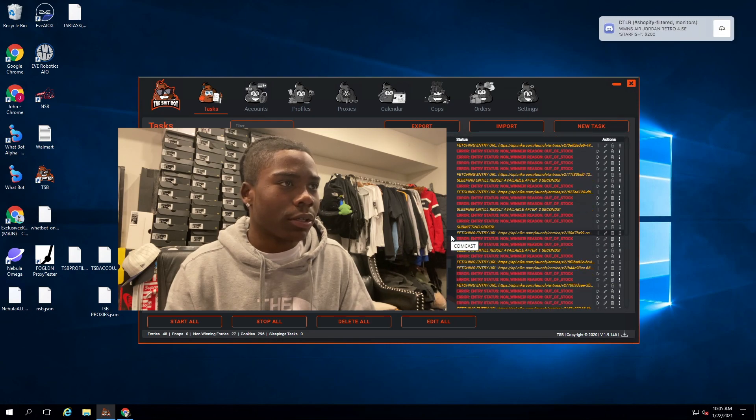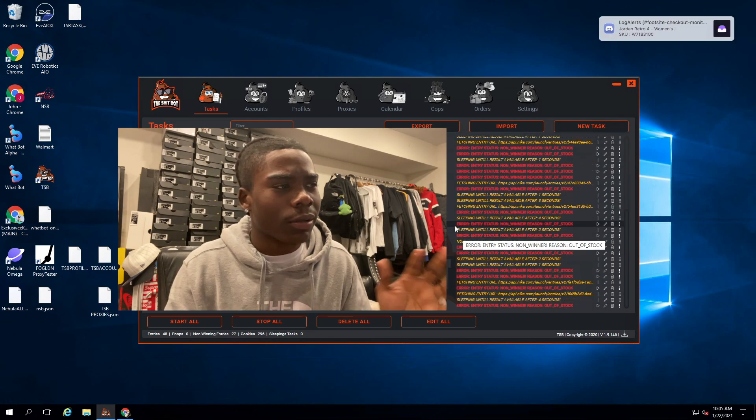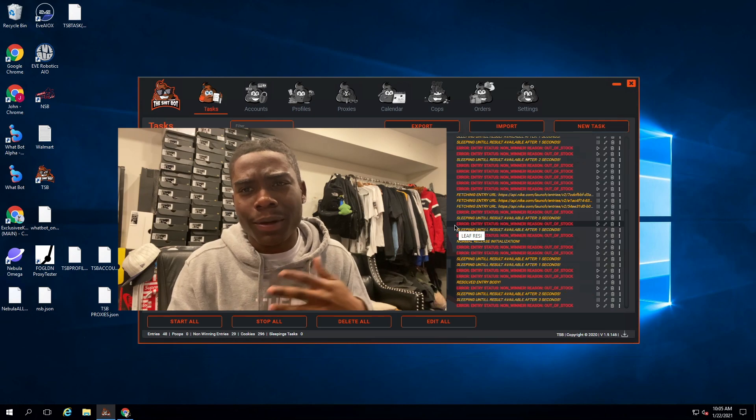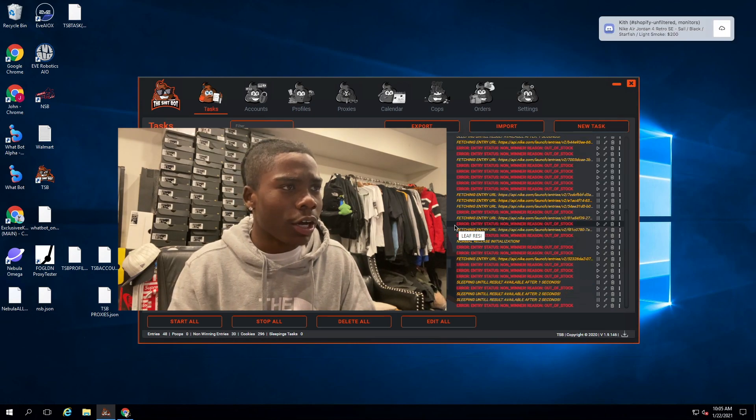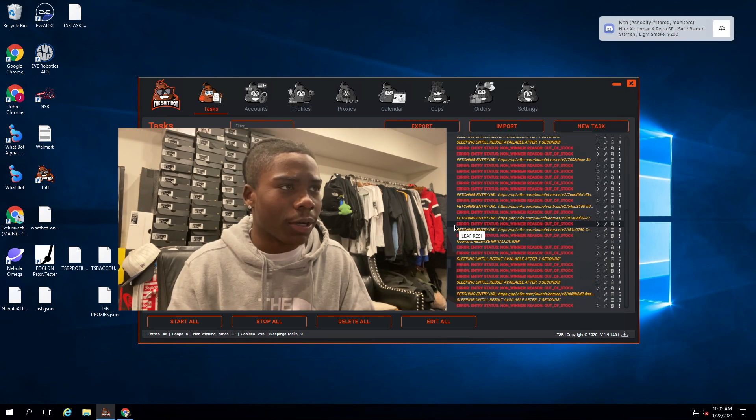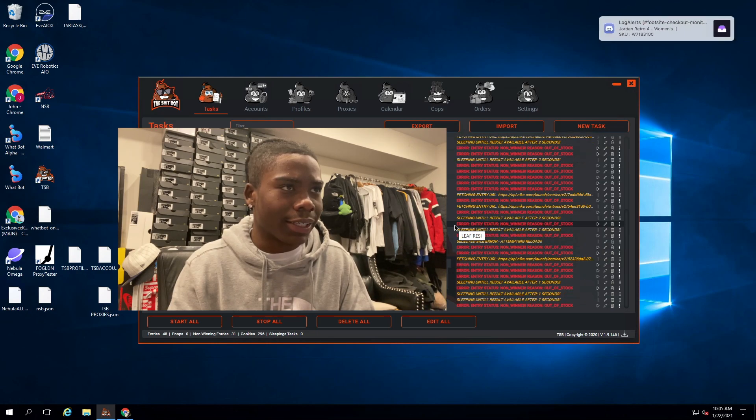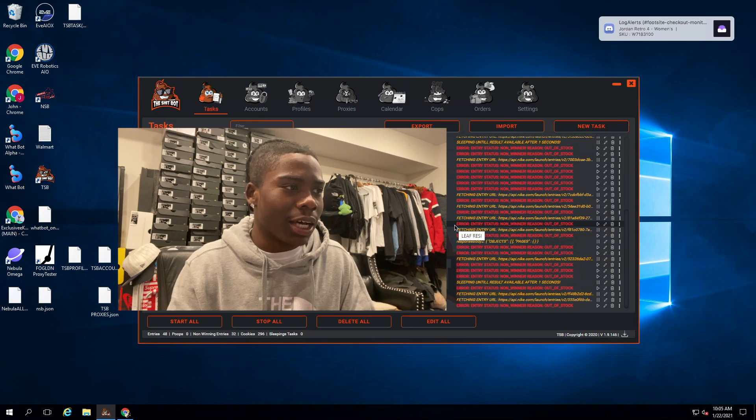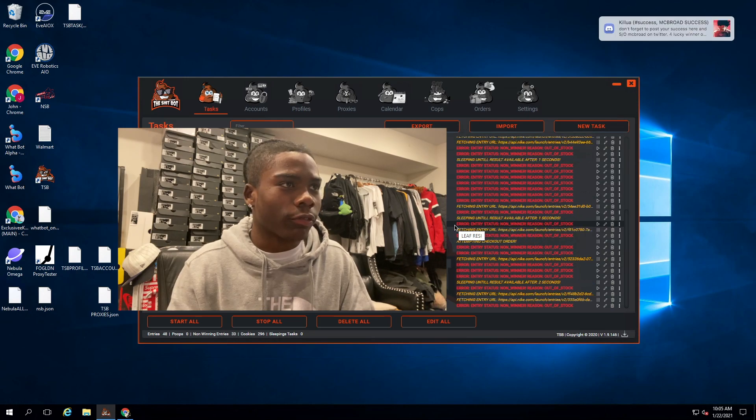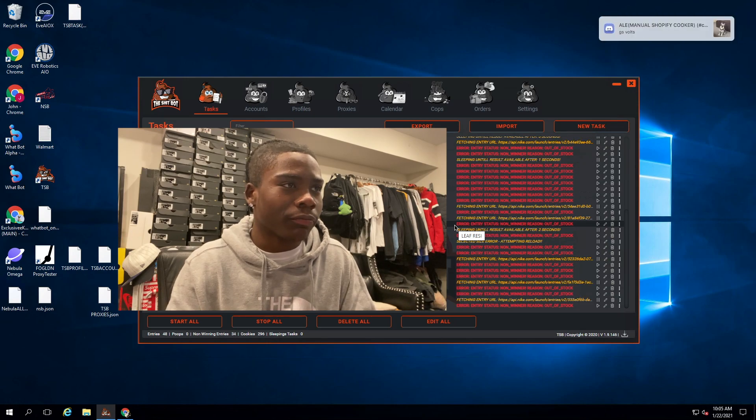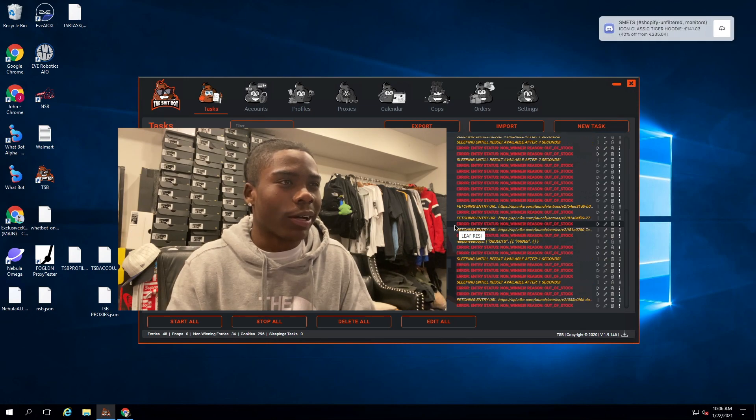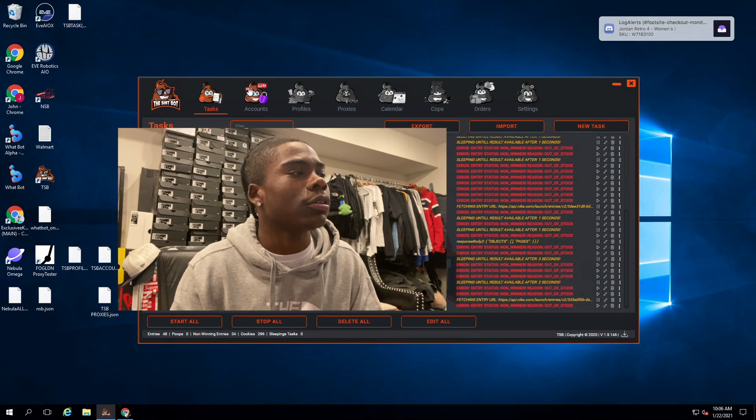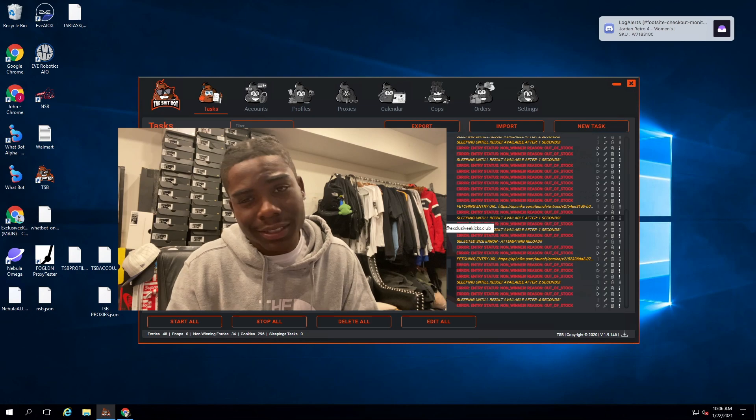I started about 30 minutes before, started generating cookies about an hour before. They go to sleeping and once the drop comes, that's when they all started going. As you can see I just started getting no, out of stock, non-winner. If you run the ShitBot or any Nike bot you know you got to have a lot of accounts. This is just 50, I do have about 100 now.